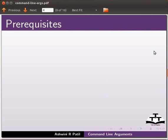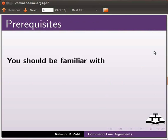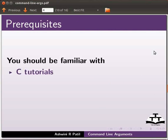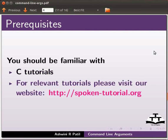To follow this tutorial, you should be familiar with C tutorials. If not, for relevant tutorials, please visit our website which is as shown.